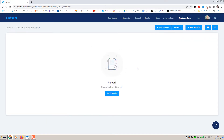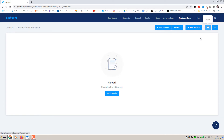Here we can start actually building our course. With Systeme.io the course creation takes a typical standard course format - you add modules and inside these modules you'll have lectures. That's the hierarchy for it. You can see all your students here and add students manually if you need to add people who don't sign up through the funnel. And you can preview the course here.